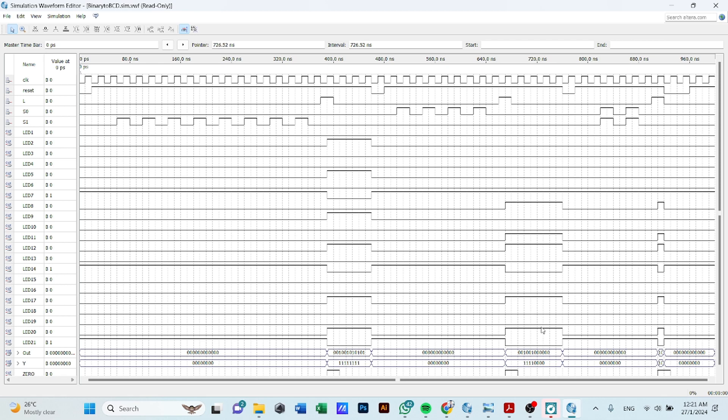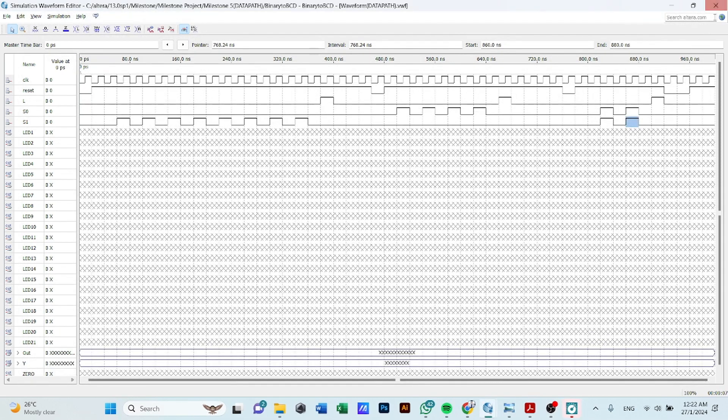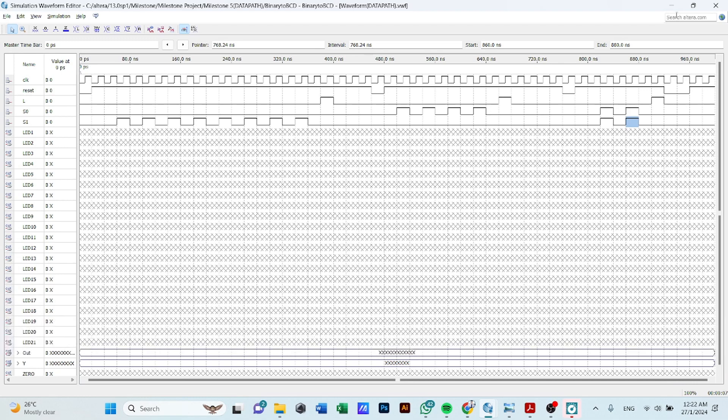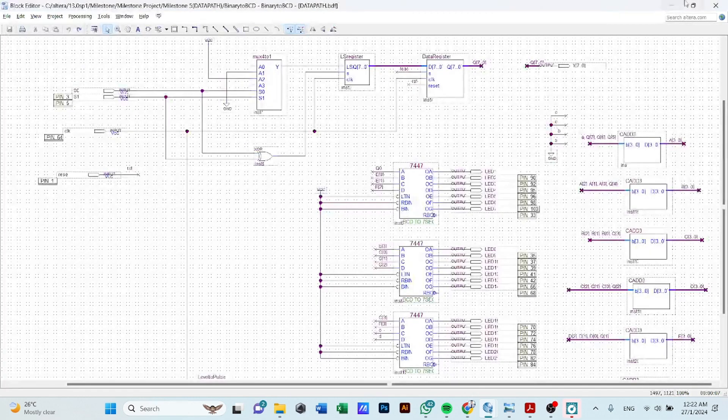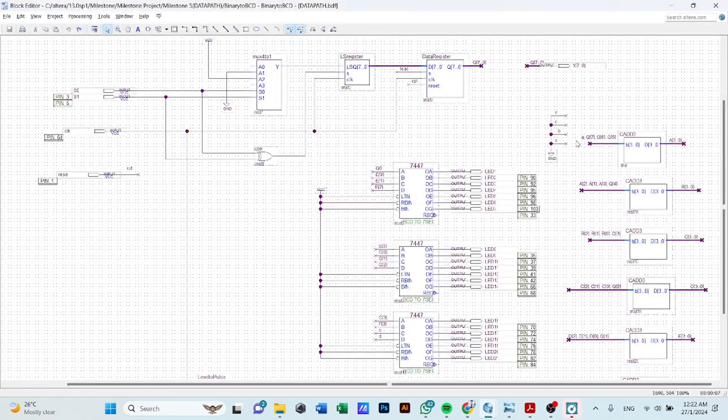Okay, so with that, that will be all for the data path unit explanation. And in the next video, I will explain about the control unit for the binary to BCD converter.